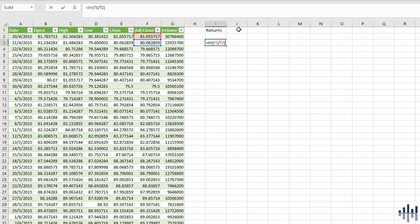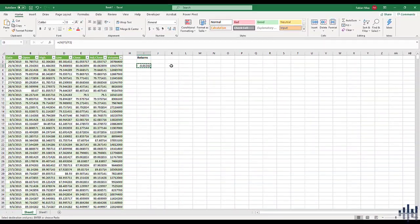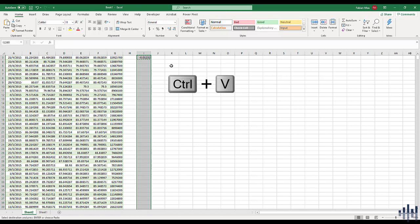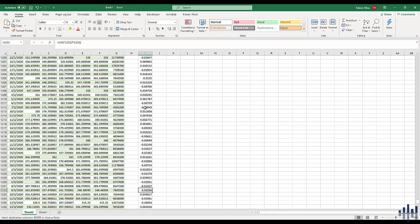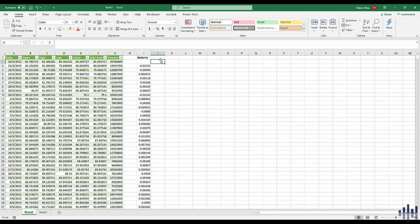This is based on the continuous compounding method. Some people prefer discrete compounding where they just take the change in price divided by the previous day's price, but I'll use continuous compounding here. The return over that one day is about a drop of 1.232%. I'll copy the formula, move to the last row, highlight all the way up, and paste with Ctrl+V so the formula is applied throughout.